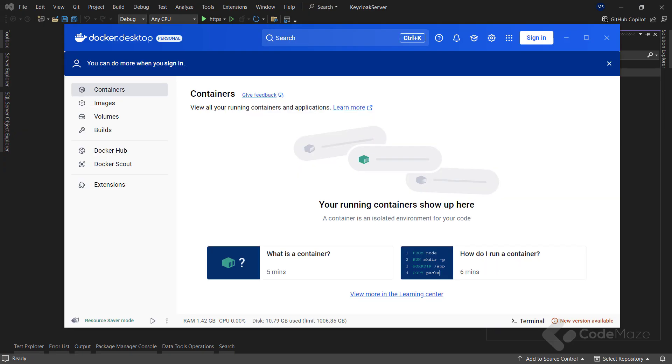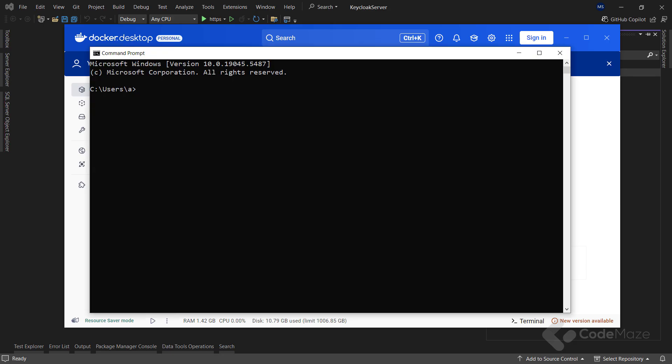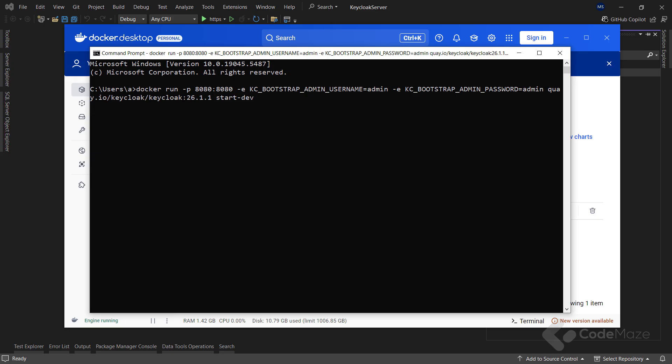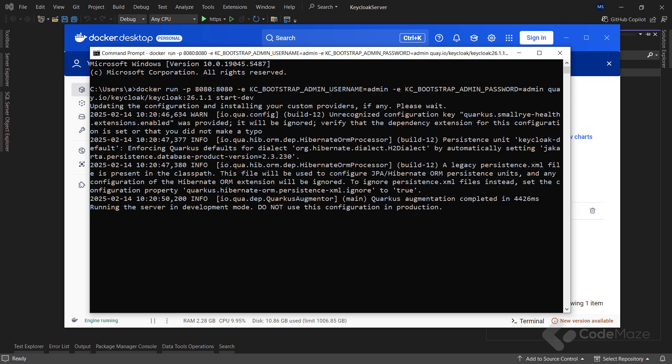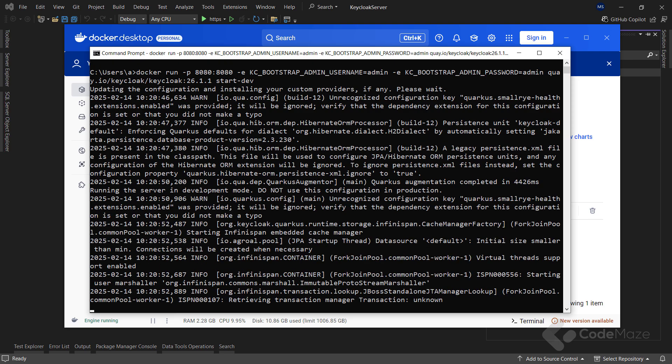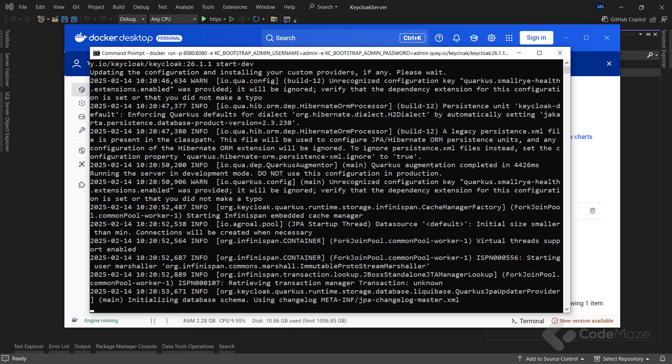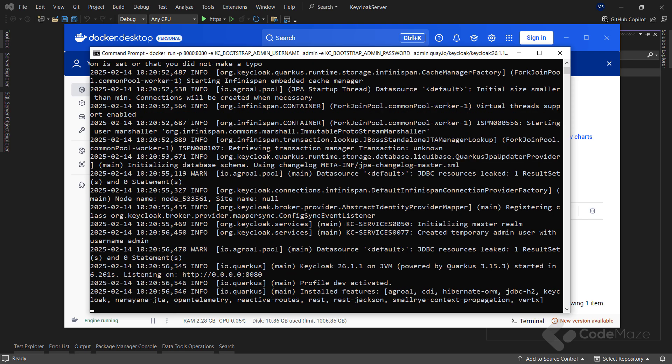I will assume you already have Docker Desktop installed, since it is the easiest way to work with Docker. If you don't have it installed, just download it online and install it. It is simple as that. With it installed, I can run this command in the CMD or PowerShell window. This will download the image and install the required container mapping to port 8080 and providing the username and admin parameters.